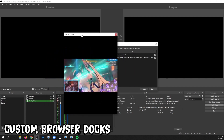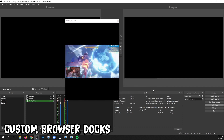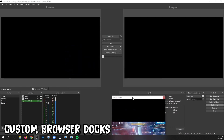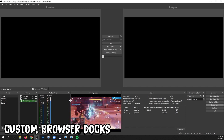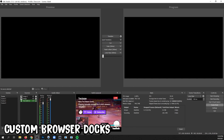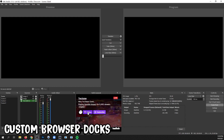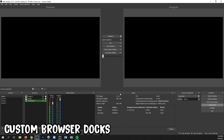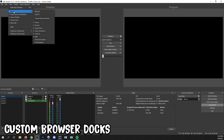Now I can place this anywhere I want. Click Close on the Dock menu, grab the top, and drag it where you want it to go. You can resize it by using the dividers, and you can interact like you normally would. You can close it and re-add it later, because it's already saved — go to View, Docks, and find the name that you gave it.